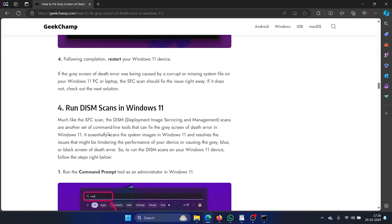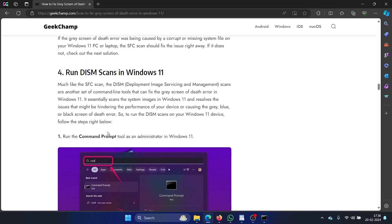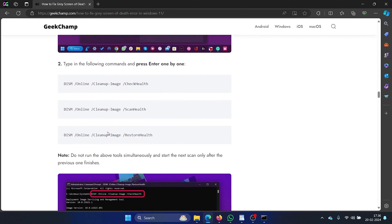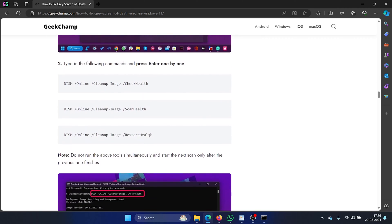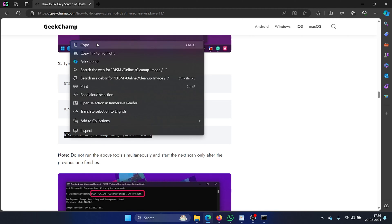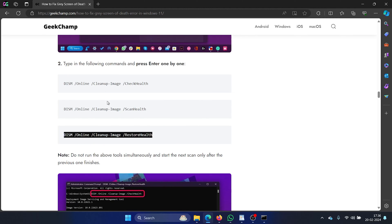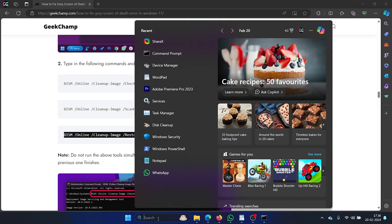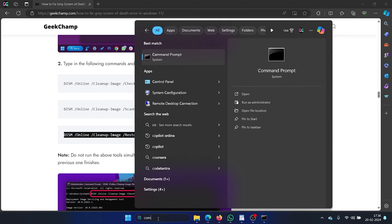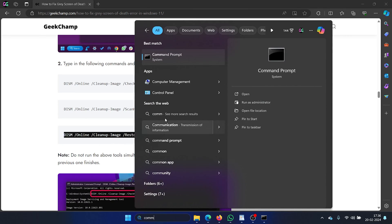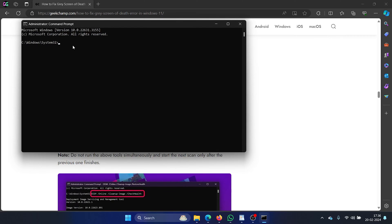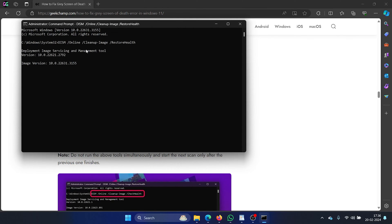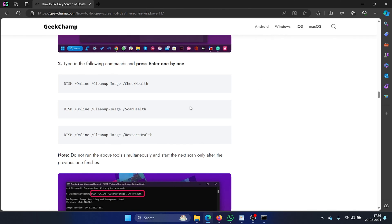The next solution is to run a DISM scan. This is similar to the SFC scan and it has three commands but I'll stick to the restore health one. So I'll copy this one from the website itself. Now I'll search for command prompt in the Windows search bar and click on run as administrator in the right pane to open the elevated command prompt window. Paste the command line here and hit enter. This will initiate the DISM scan.